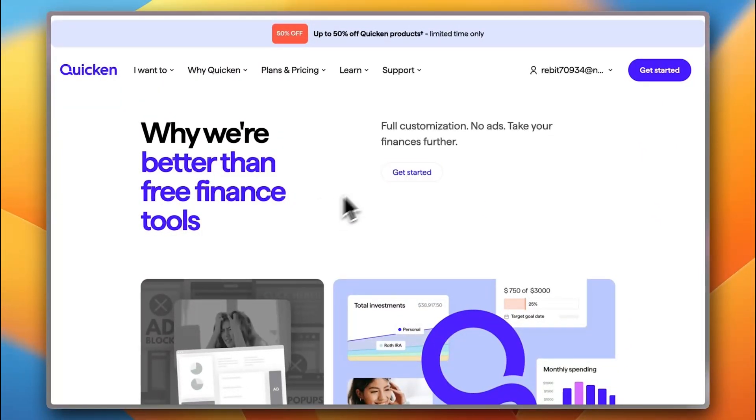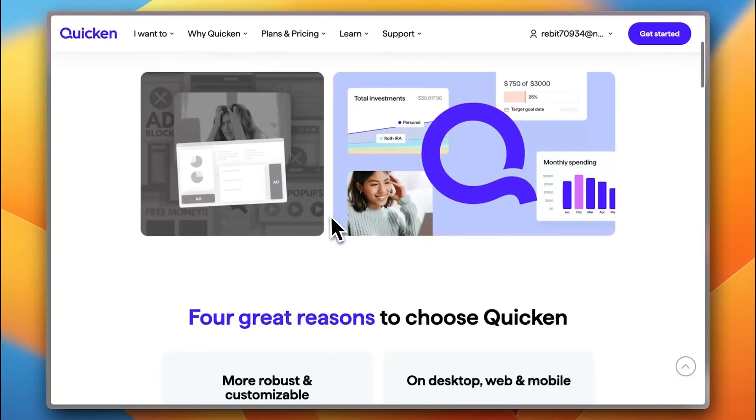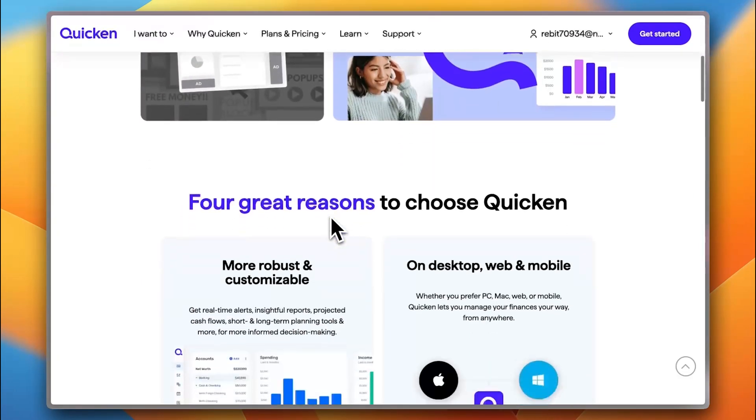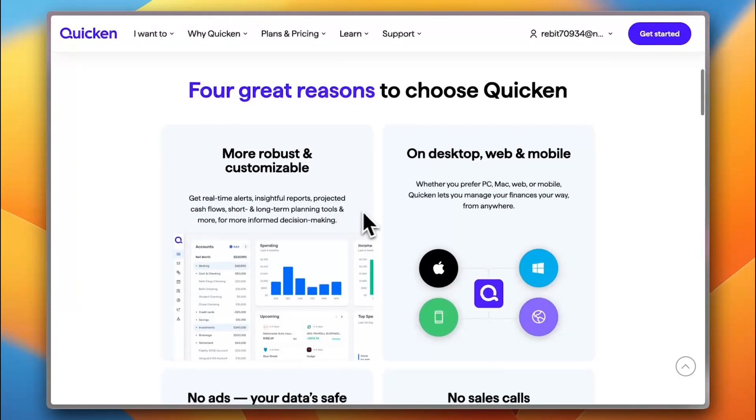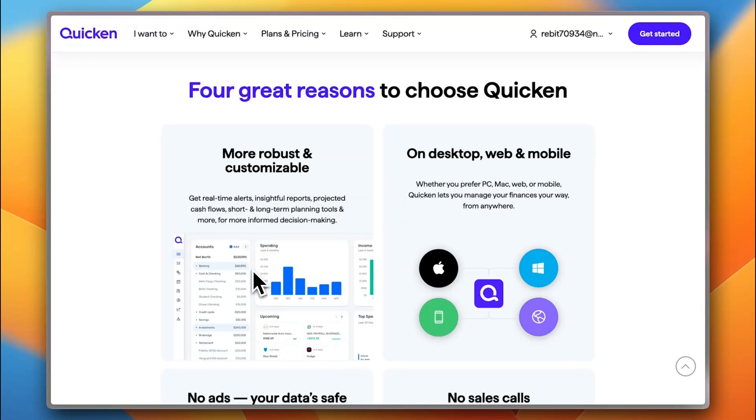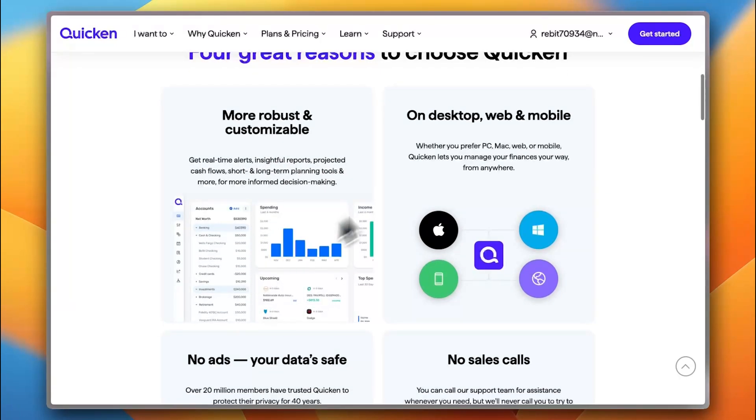Now, first of all, you have no ads. Many of the free alternatives have ads. Also, the privacy. It's more customizable. It's more robust. It's more safe. It has lots of in-depth analytics.